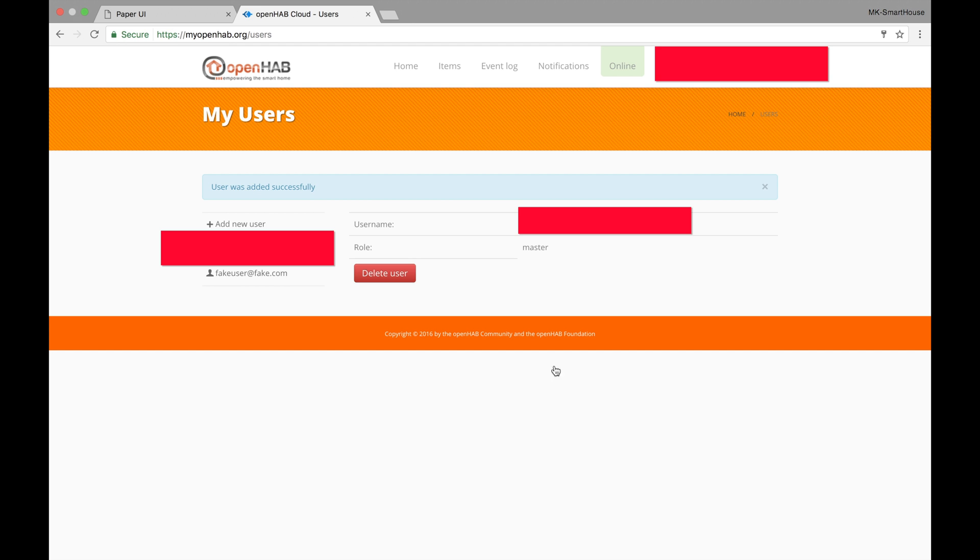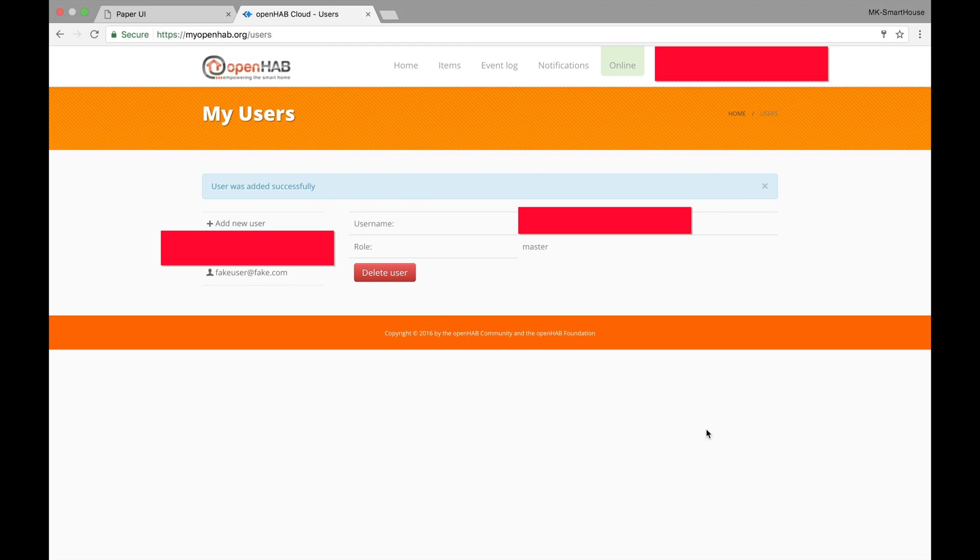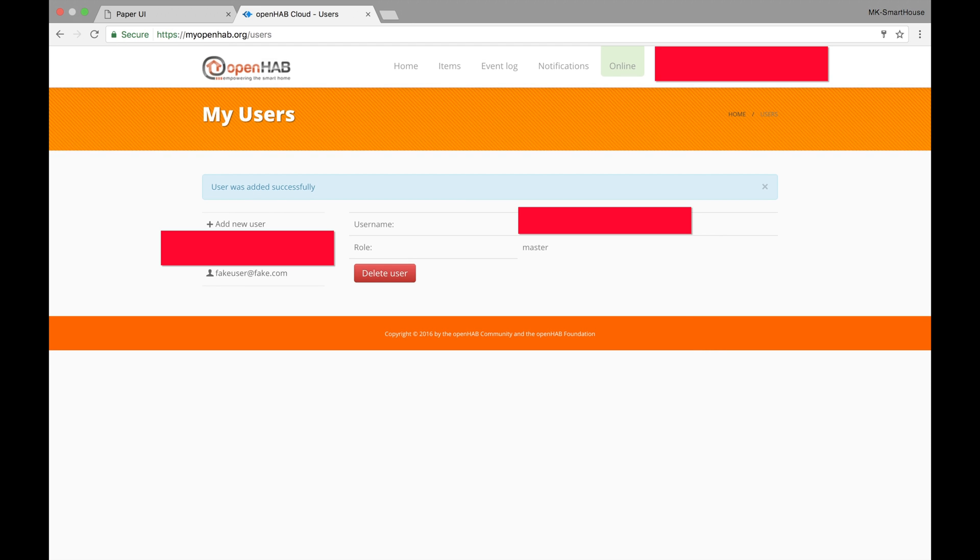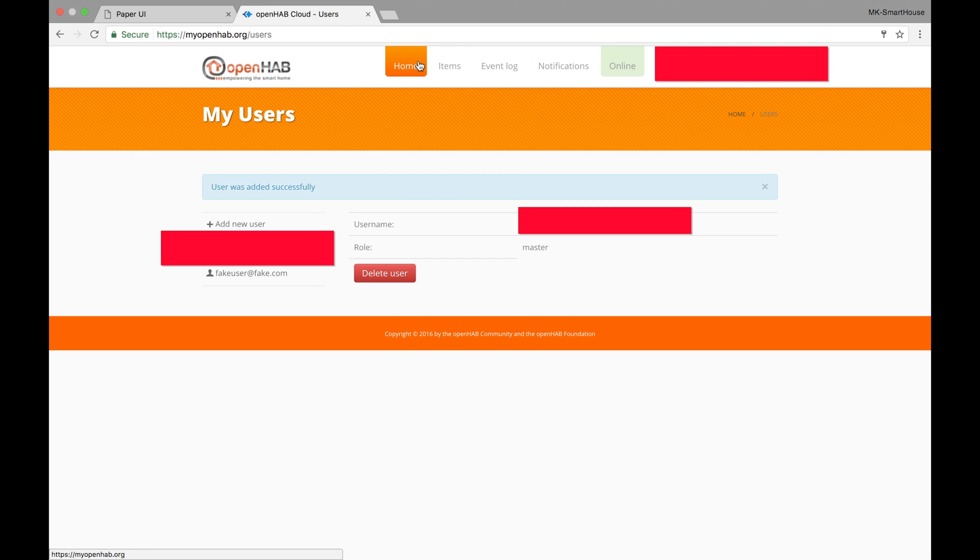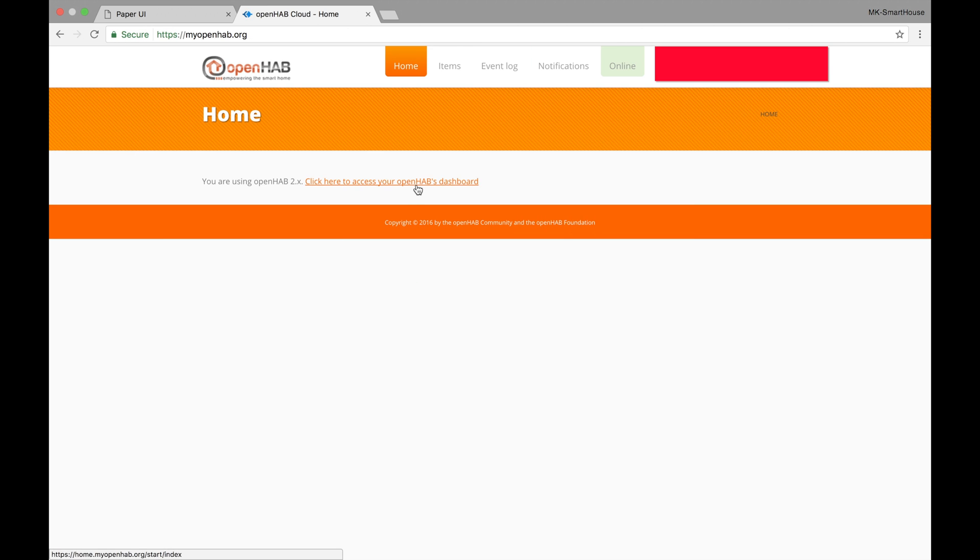That's it! Alright, our openhab automation server is now fully accessible outside of our home network and ready to be accessed from our mobile devices which is what the next video will cover.